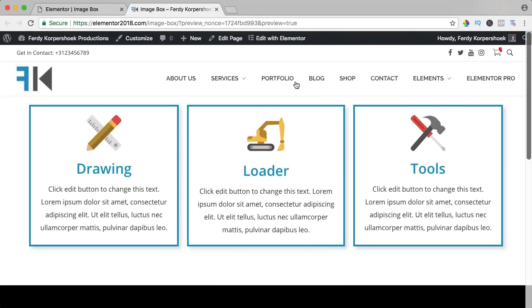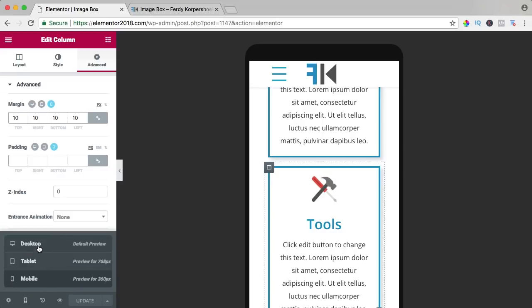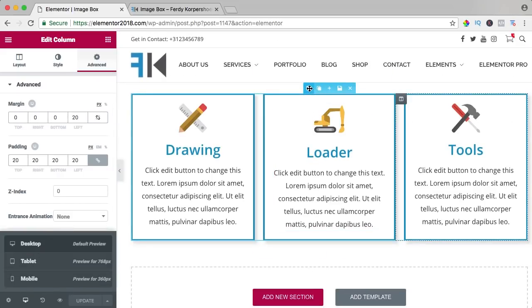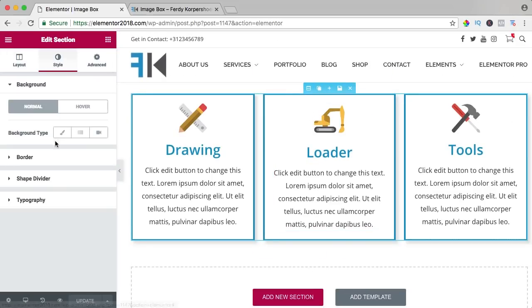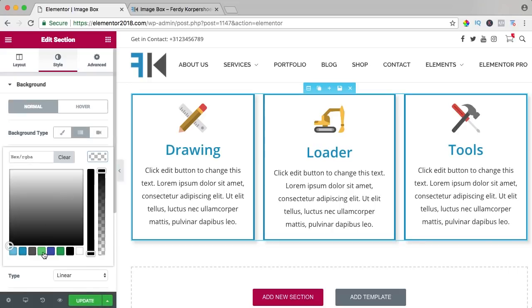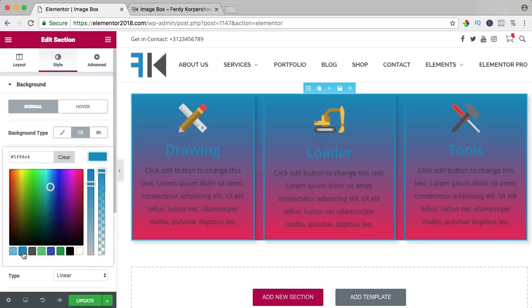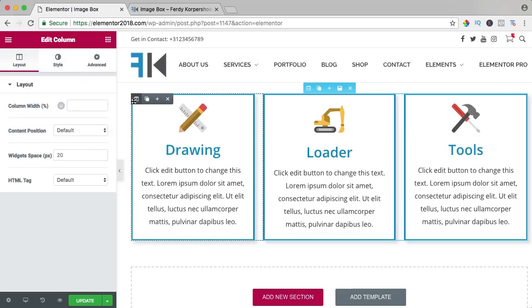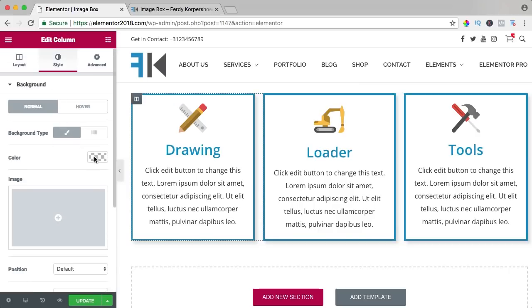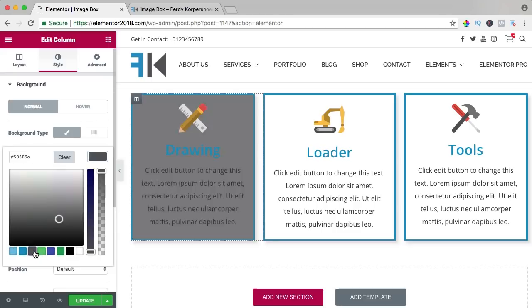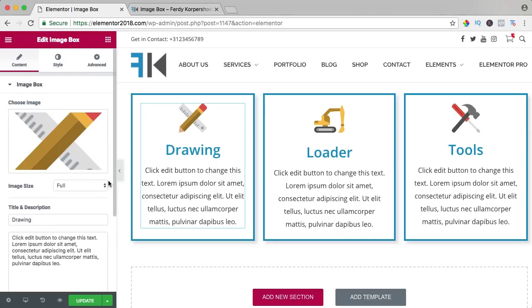So that's what you can do. If I bring it back to the desktop version, I can go to the section, I can give it a background gradient like that. Or inside a column, I can give it a background like that. So that's what you can do with the image box.